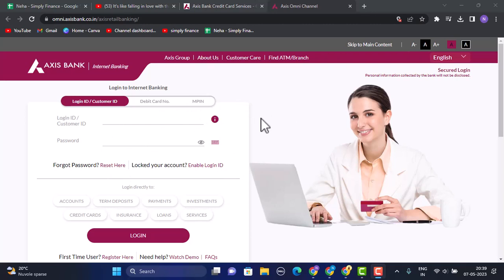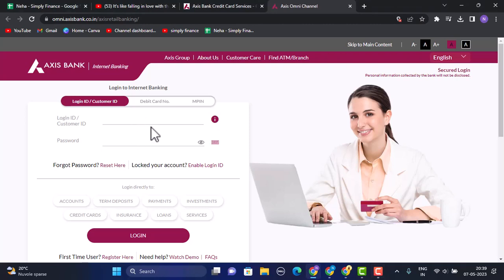You need to enter your credentials in order to log in. There are three different methods of logging in. The first method is to log in with your Customer ID — enter your customer ID and password, then click the Login button at the bottom. If you've provided valid information, you'll successfully log in to your account.